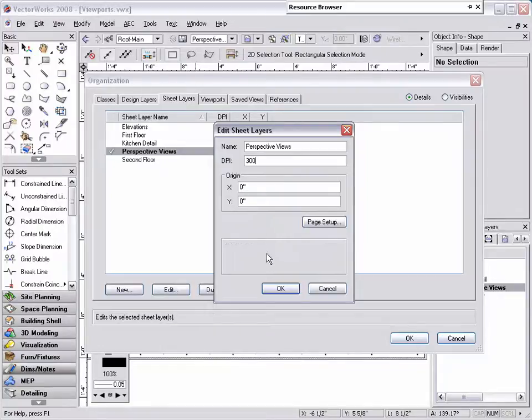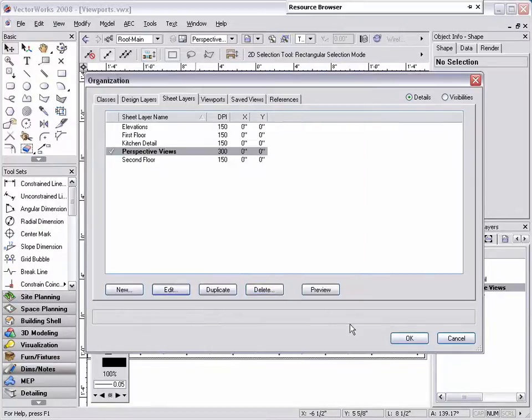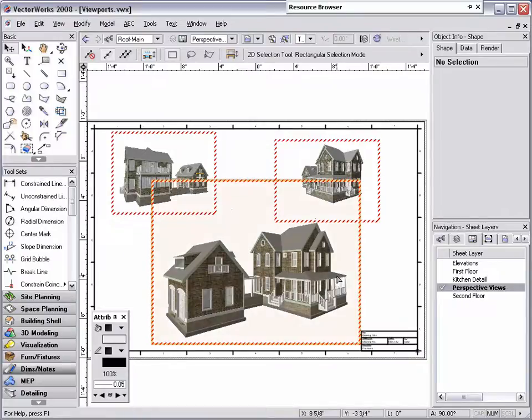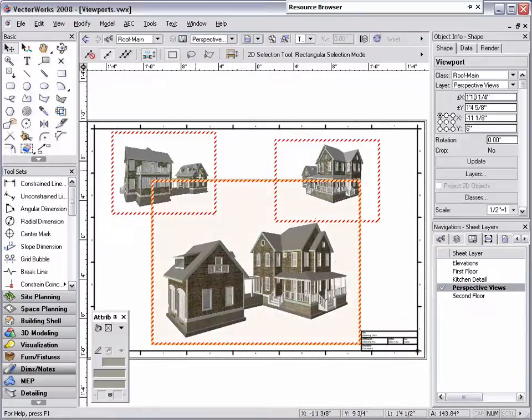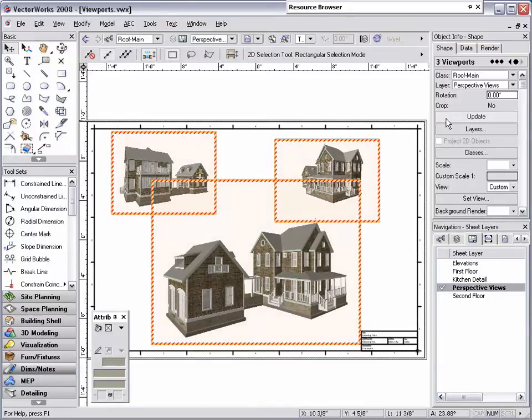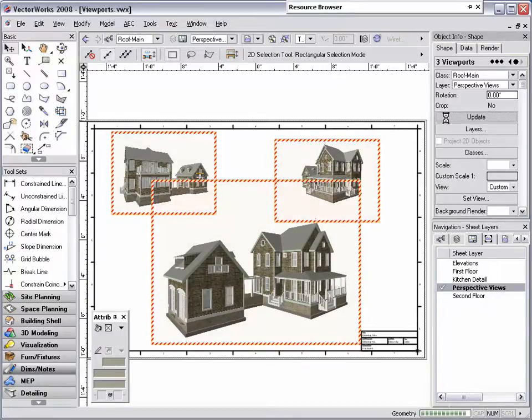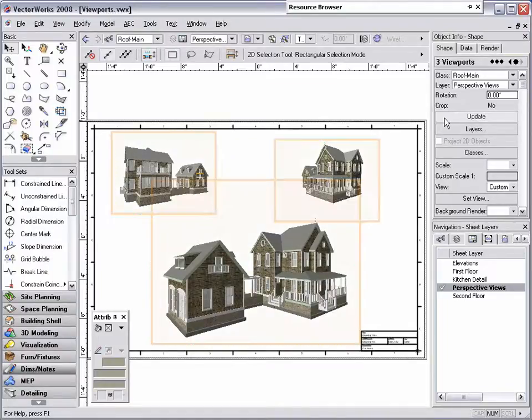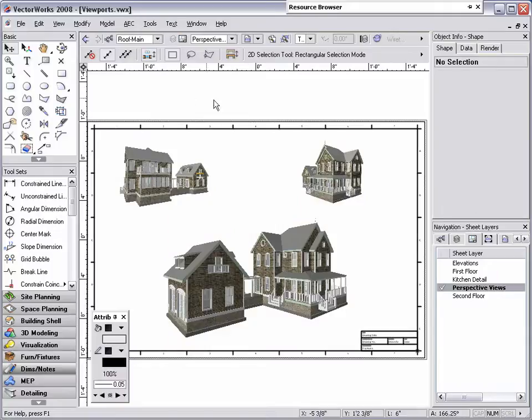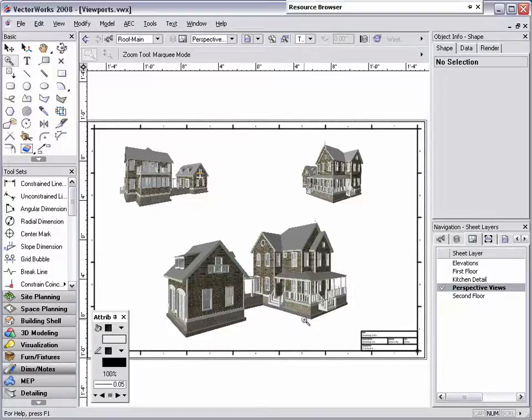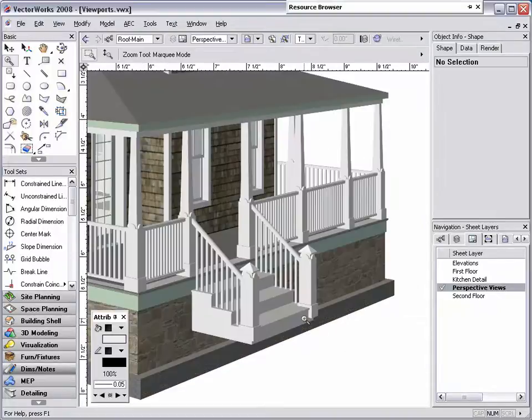Once you have done this, click OK to return back to your sheet layer, select your viewports, and update them through the Object Info Palette. Now, when we zoom in on the viewport, the rendered model looks much sharper and will print out with better detail.